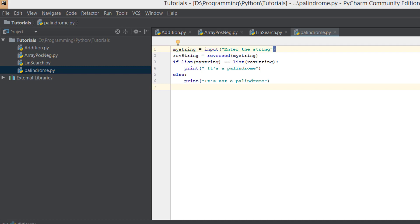Welcome back everyone. Today in this tutorial we'll be talking about dictionaries in Python. A dictionary is a key-value pair. For example, if you have a roster, one is John, two is Paul, three is Jessica — there is a key and there is a value. That's what dictionaries are. Let's jump straight to the program so you can understand exactly how it works.